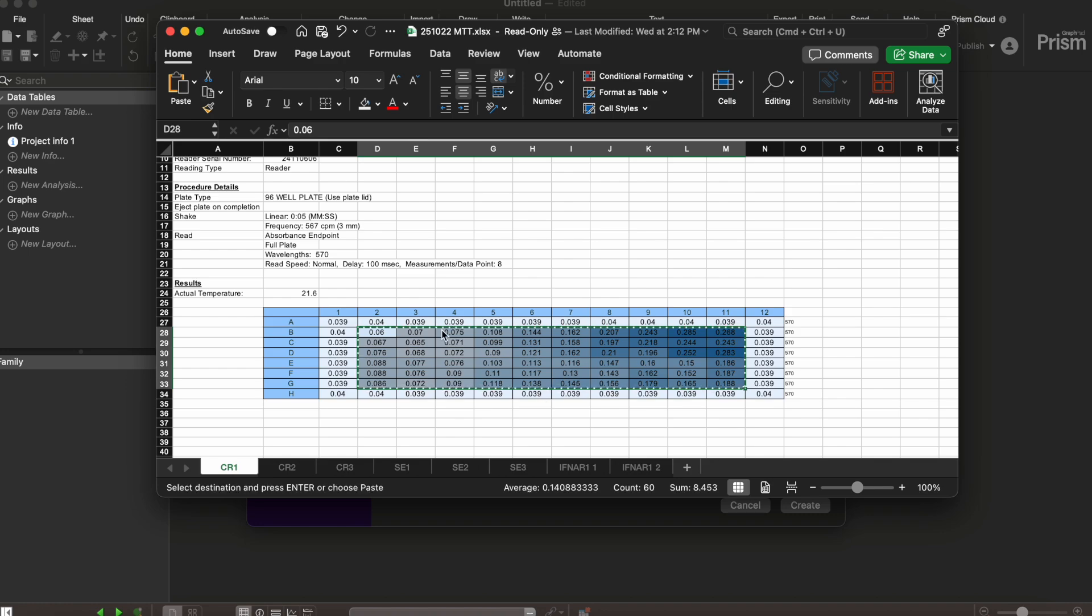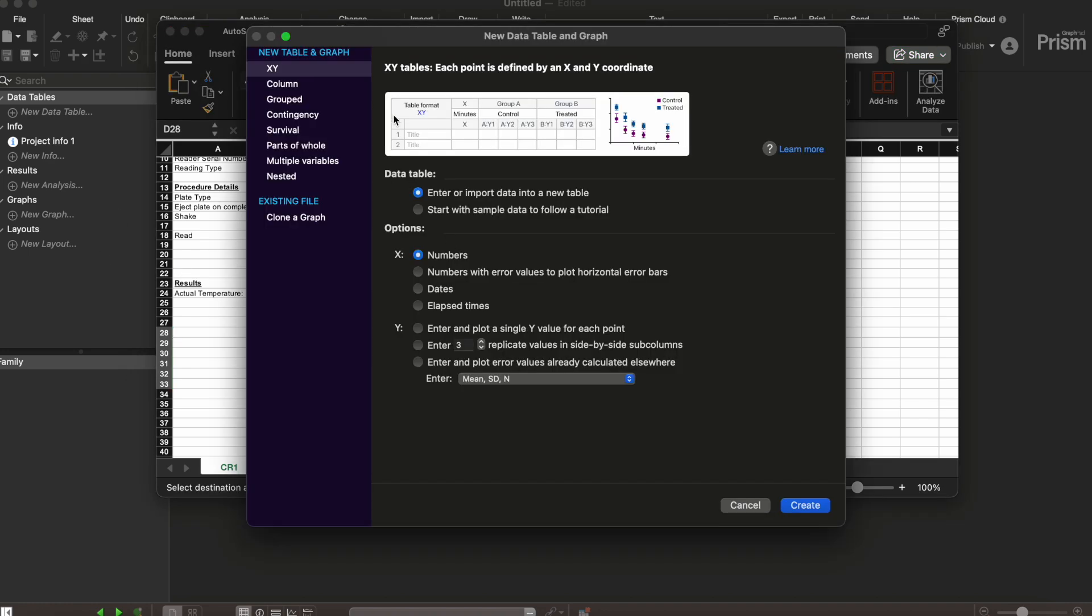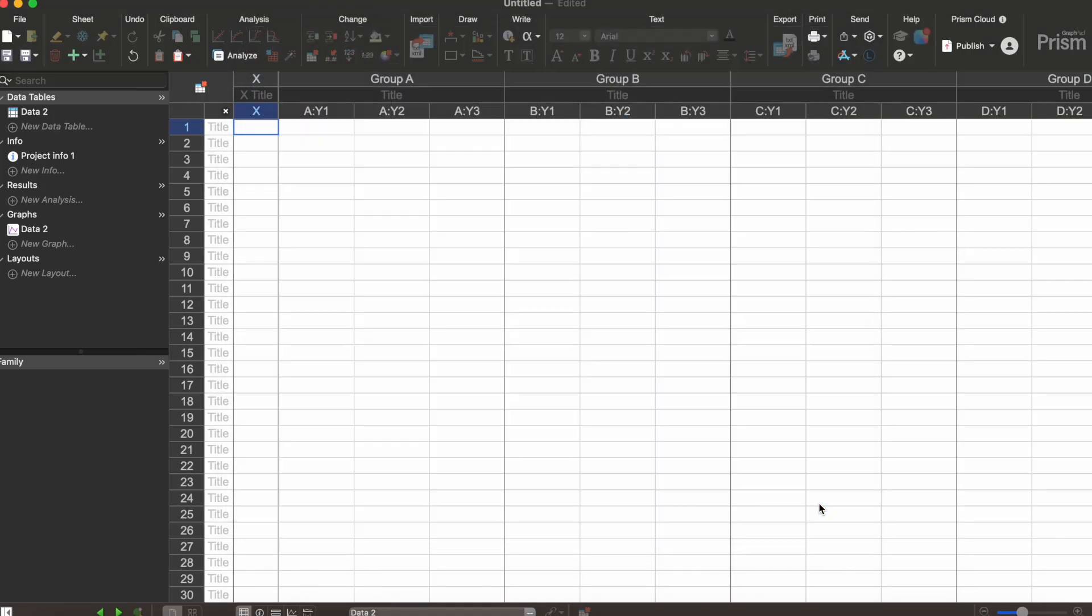So we're just going to copy all of these and mosey on over to GraphPad. We're gonna do an XY graph, import data into a new table, and then for y-axis we're gonna enter three replicate values in side-by-side columns and push create.